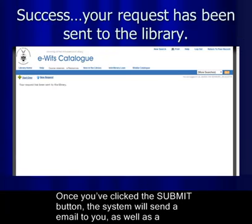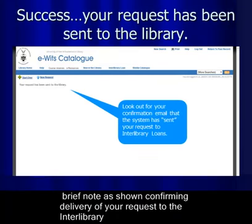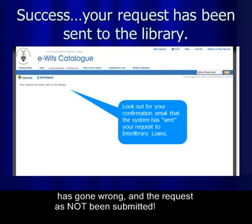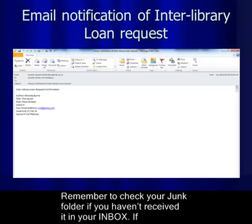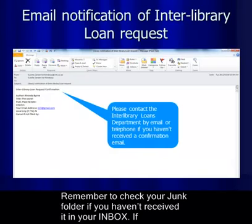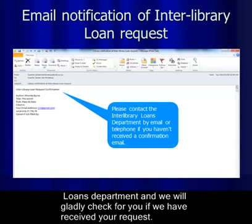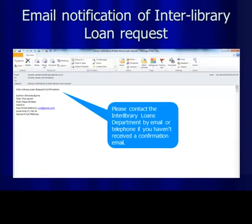Once you've clicked the Submit button, the system will send an email to you as well as a brief on-screen confirmation that your request has been delivered to the interlibrary loans department. If this message does not appear, something has gone wrong and the request has not been submitted. Remember to check your junk folder. If you still haven't received confirmation, please contact the interlibrary loans department and we'll be glad to check it for you.